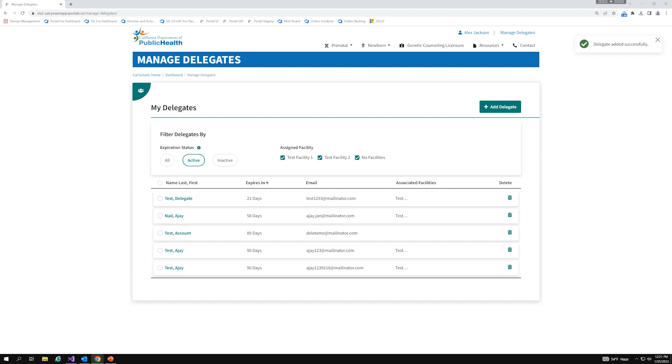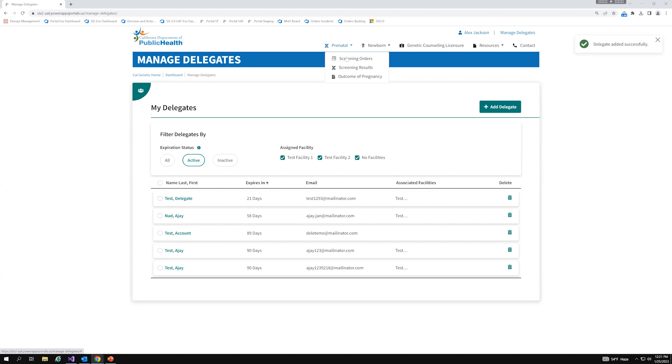But if you, being the provider or the delegator, delete the facility from your profile, you'll still be able to see all the orders that were submitted from that facility, despite it not being on your profile anymore. So, I want to make that distinction very clear. With that said, I'll move on to the prenatal screening orders to view orders and their associated results.